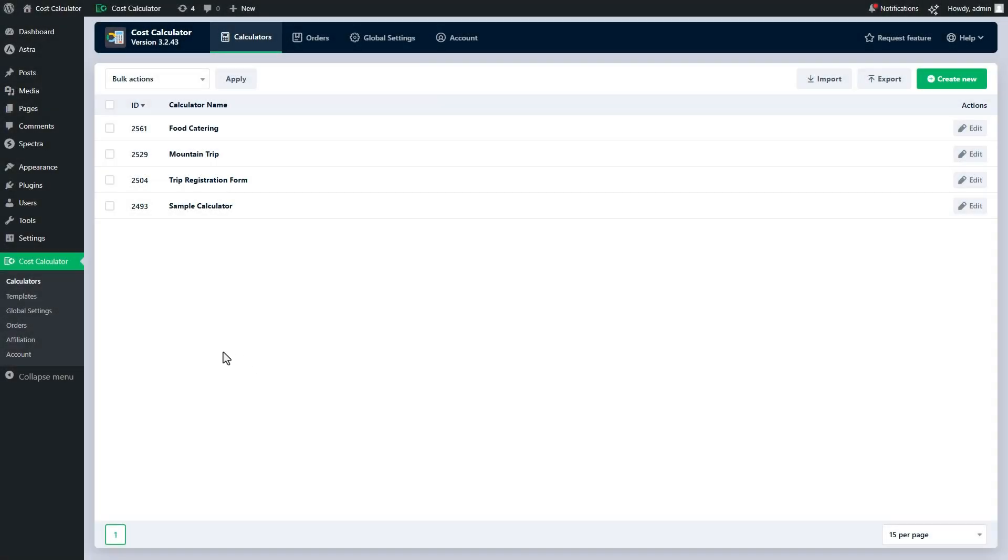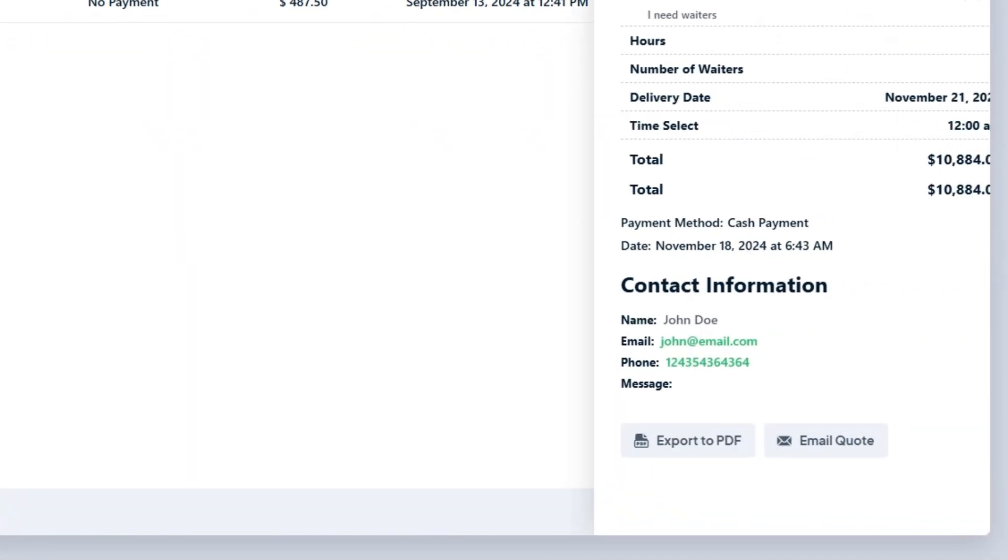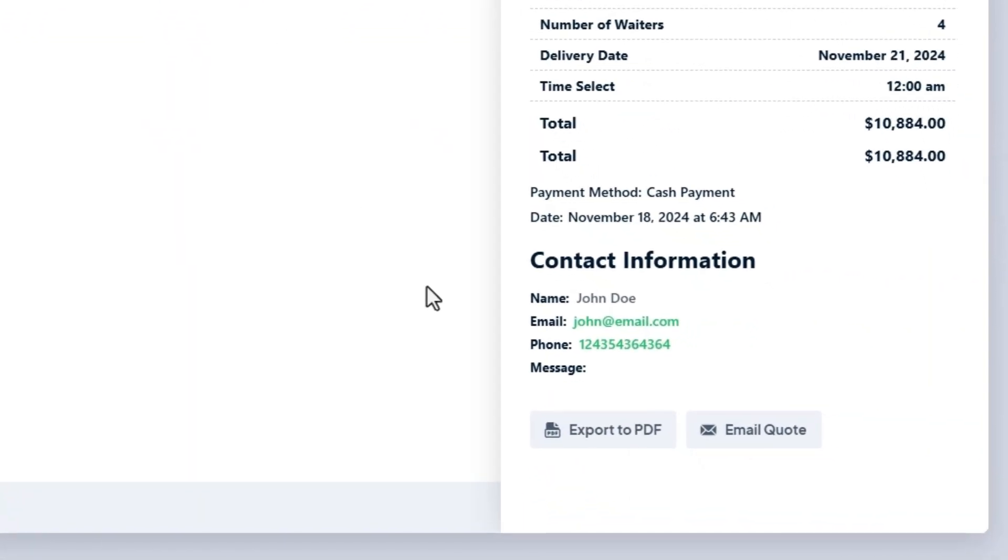At the same time, once an order is created, the admin can access these features in the orders tab.